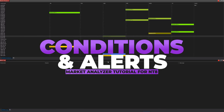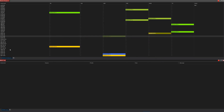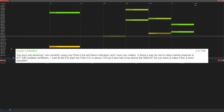This video is going to be all about the Market Analyzer, working with filters and conditions as well as alerts. The scenario — the question that was asked — is: is there a way to set up the Market Analyzer in NT8 with multiple conditions? I want to tell it to alert me if the CCI is above 120, but it also has to be above the SMA 35. Is this even possible? Yes, it is possible, and we're going to show you how.